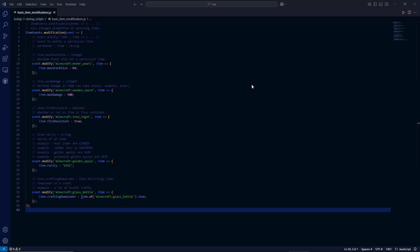Hello everyone. In this 1.20.1 Forge modpack development video, we're going to be going over basic item modification using the KubeJS mod.